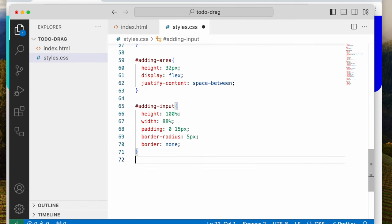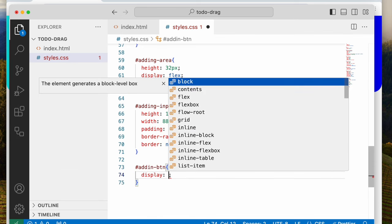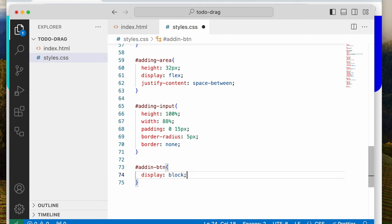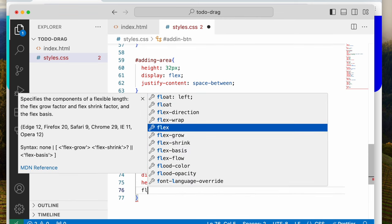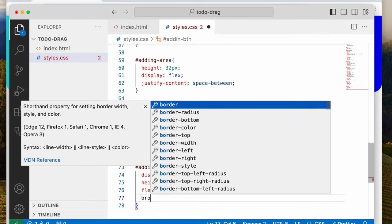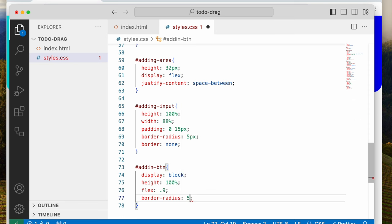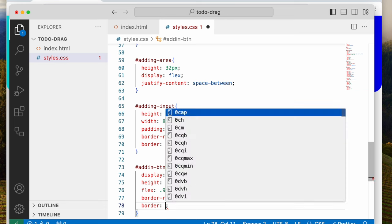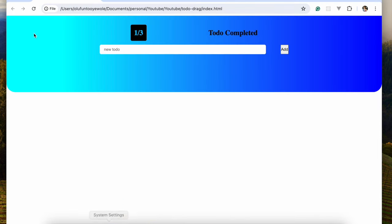Now let's style the button. We'll say display block — the reason is so it will take properties like padding and height correctly. Height 100%, flex 0.9 so it takes about 0.9 of the remaining space rather than all of it, border-radius 5 pixels, and border none.